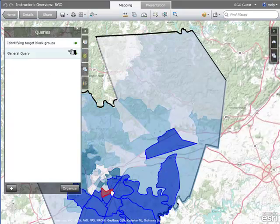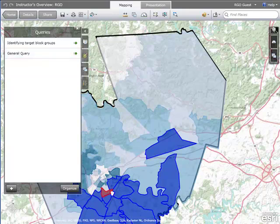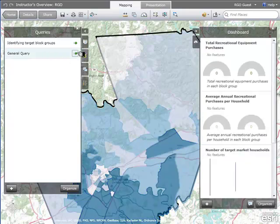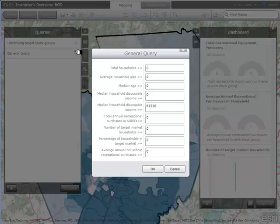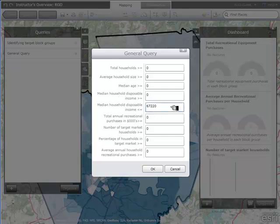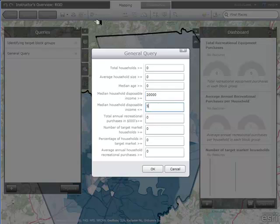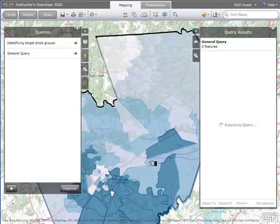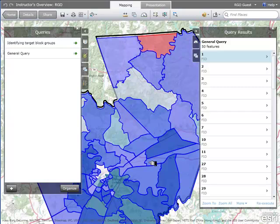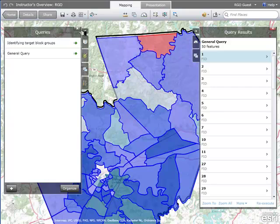The other type of query is a general query, which provides user-defined query criteria. All available variables are accessible, including median household income with both high and low estimates, allowing you to set a range. For example, searching for block groups with median disposable income between $20,000 and $50,000 that also have 80 or more households in the target market — performing that query returns the results to help screen the market for the relevant block groups.